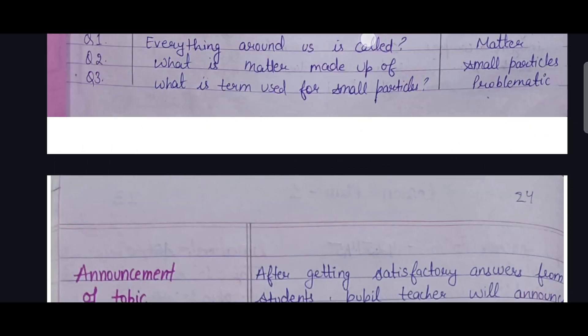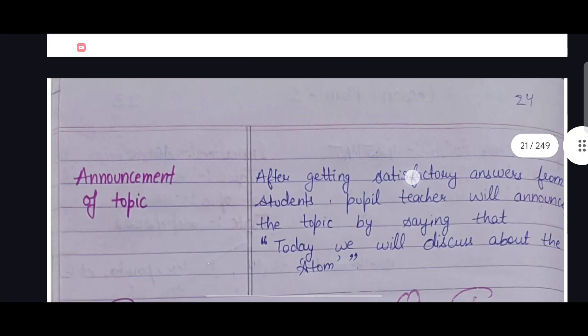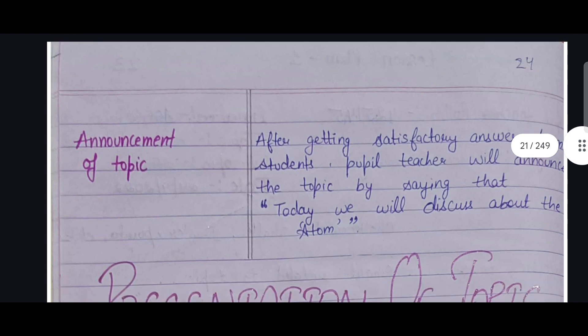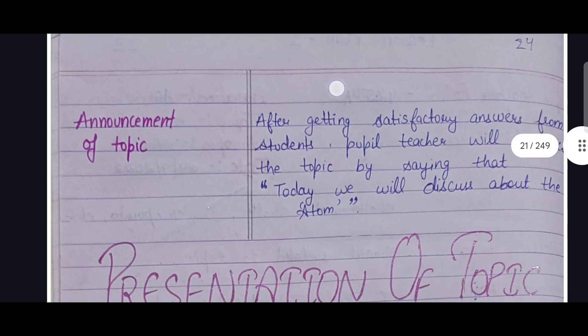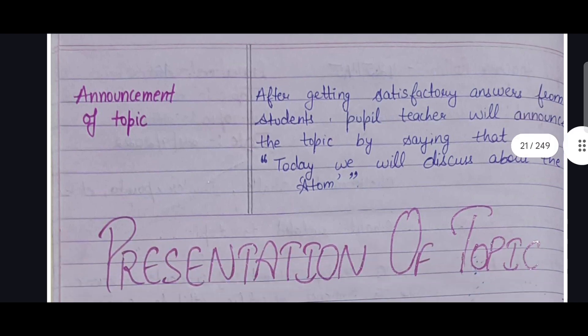Then comes the announcement of the topic. The pupil teacher will announce the topic by saying: today we will discuss about Atom and Molecule. Then comes the presentation of the topic.